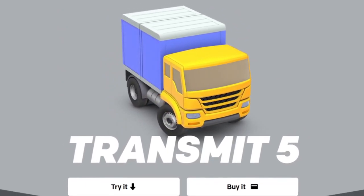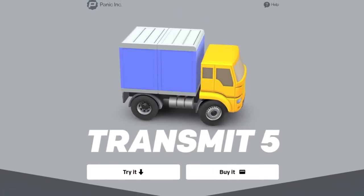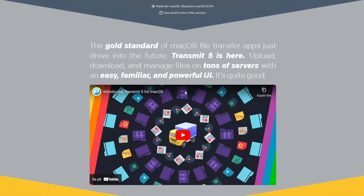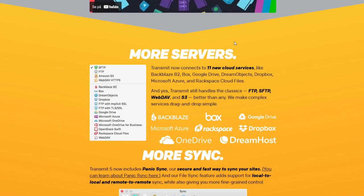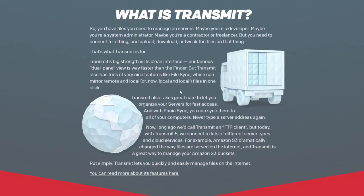Welcome to this video. We're going to talk about a website from a company called Panic Inc. What is Transmit 5? They basically created this product — it's about providing cloud servers. You have a bunch of files that you need to manage on servers, and with Transmit 5 you can basically upload, download, or trigger files on that thing.